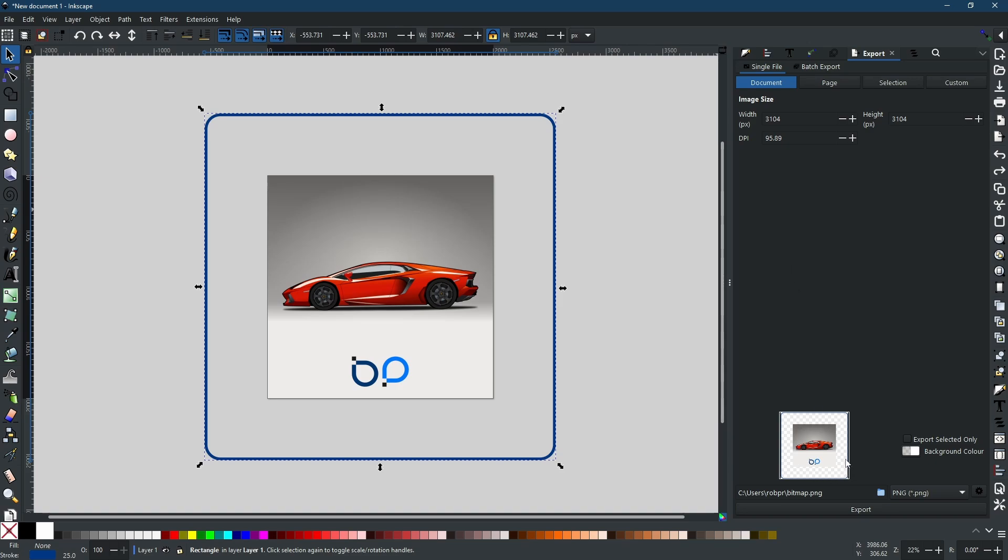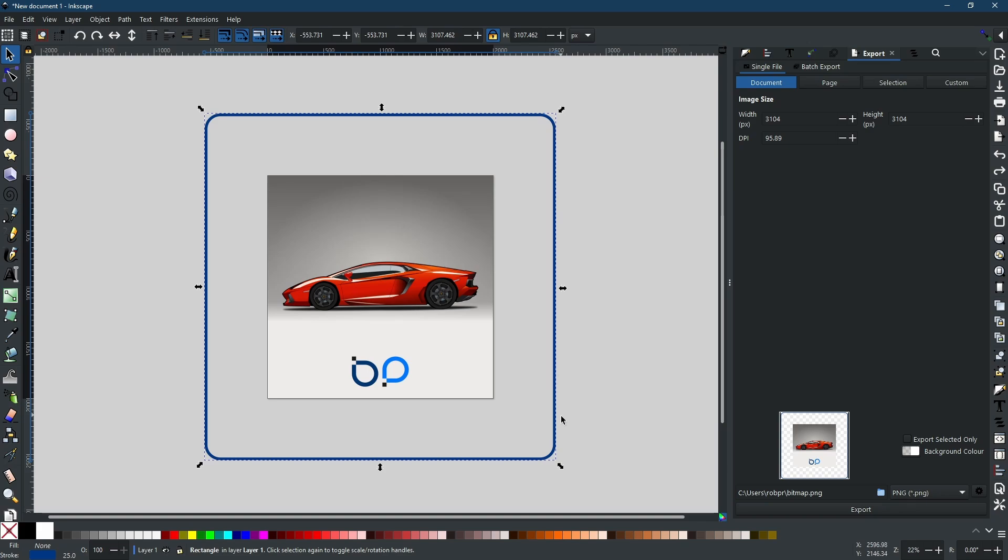However, because I've got this object here which is bigger than my canvas, it is going to include that in the preview as well. So if I was to try and export this right now, I would get the image in the center on the canvas and then I would get a transparent area between followed by this border around the outside.